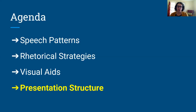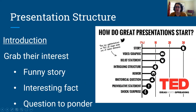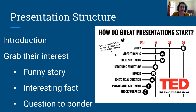Finally, I'm going to talk a little about the structure of your presentation. This is a great graph from the folks at TED Talks that shows how the most successful TED Talks start. By far, the most successful talks start with some kind of a story, then a video or graphic, a belief statement, and things like that. If you're looking for ways to start well, a funny story, an interesting fact, or a question they can ponder while you're speaking are all good ways to grab someone's interest right off the bat.